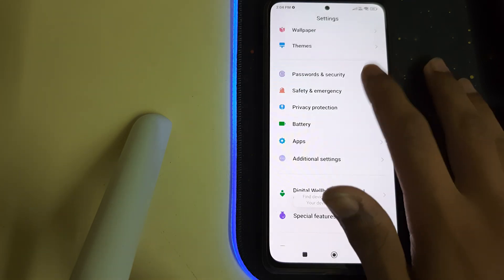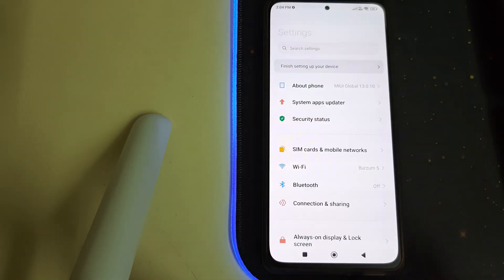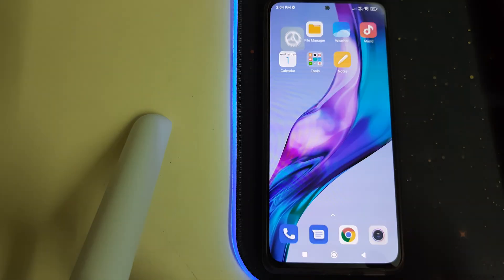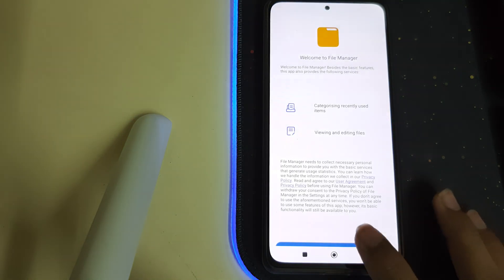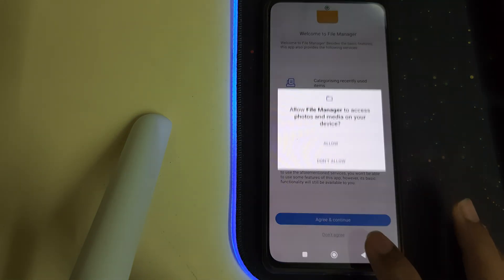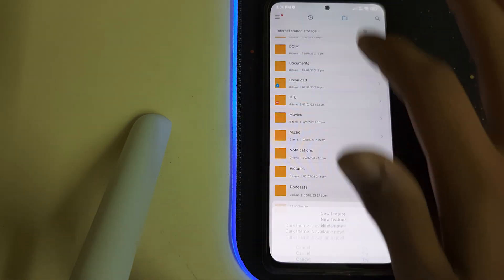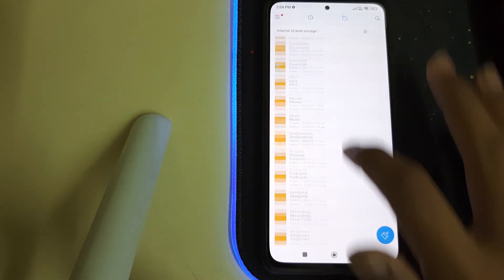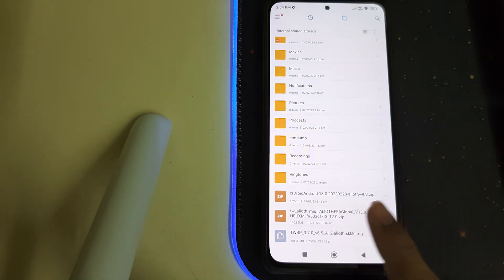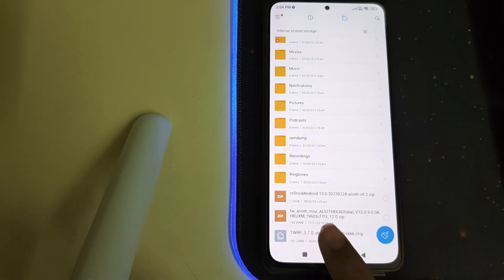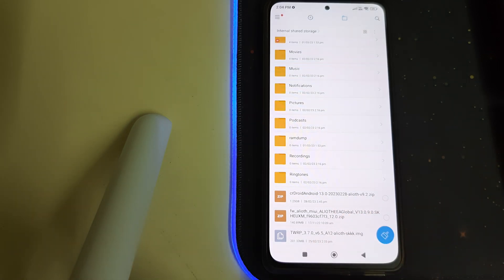Once all of them are done, you need to have these three files in your internal storage: the ROM ZIP, the firmware package for your phone, and the TWRP image.